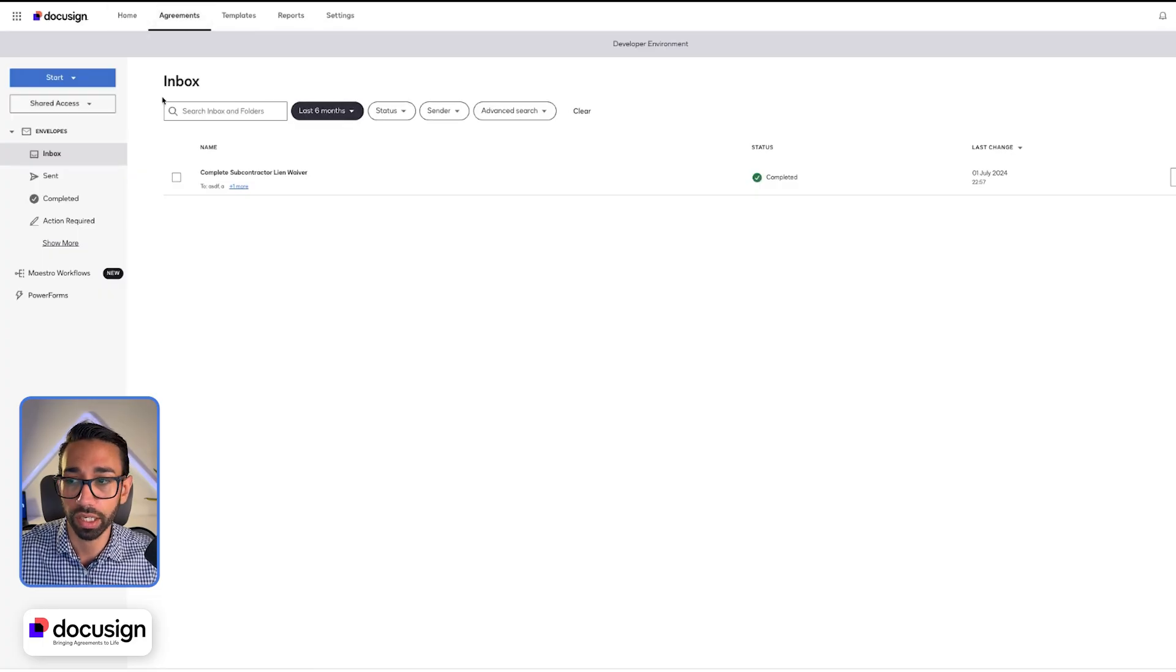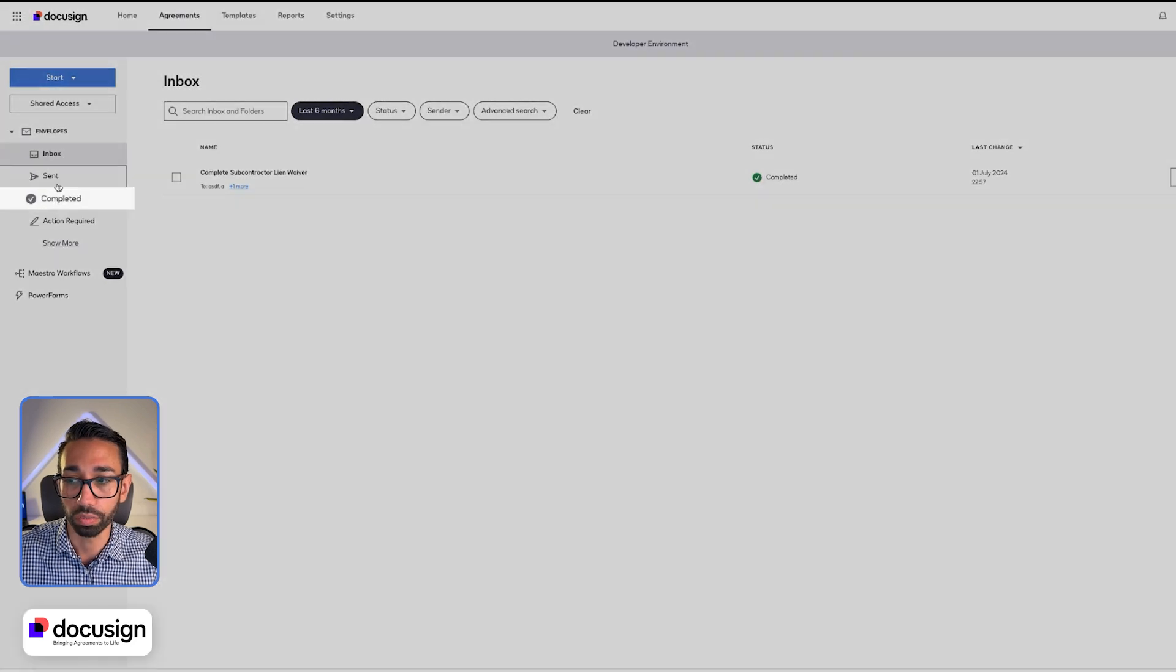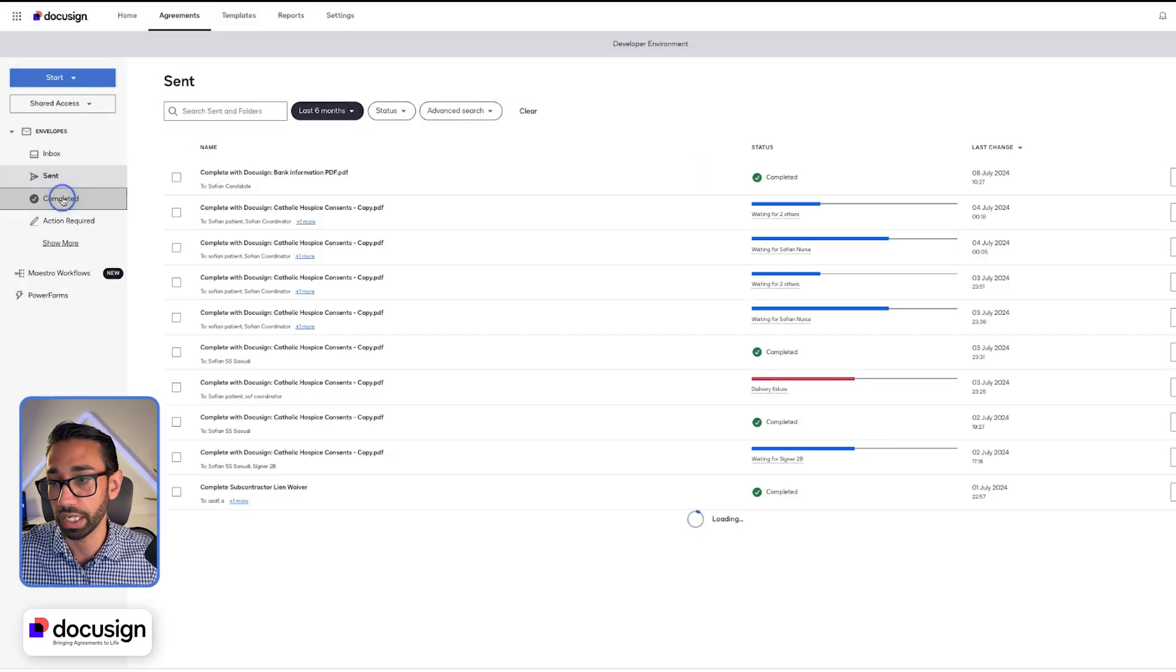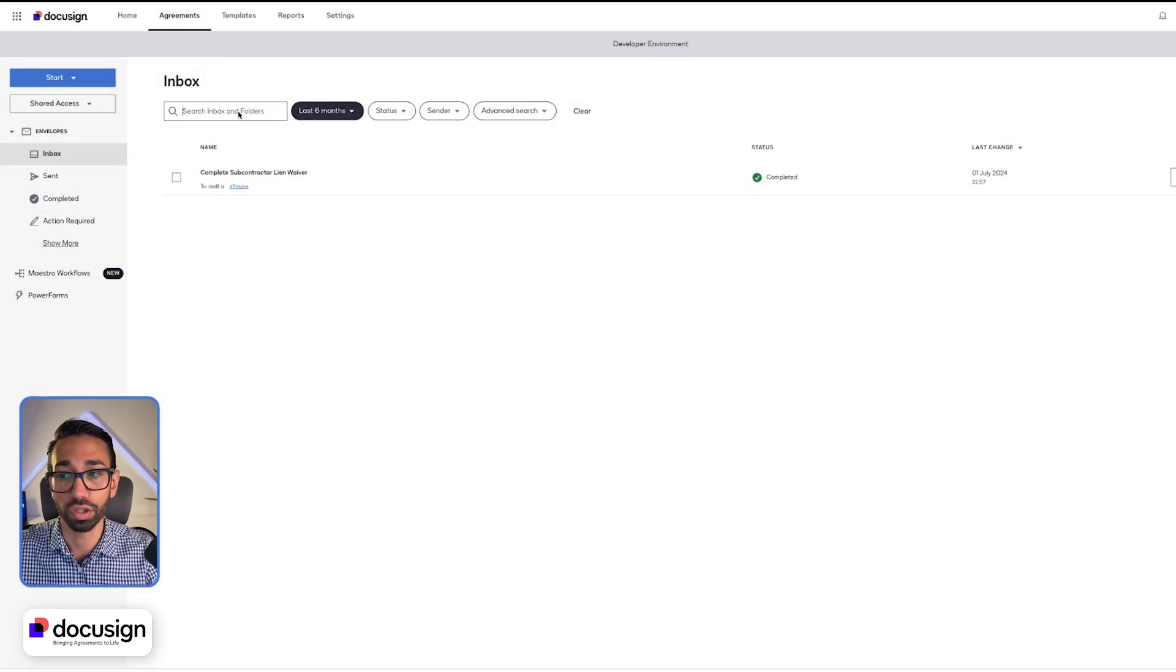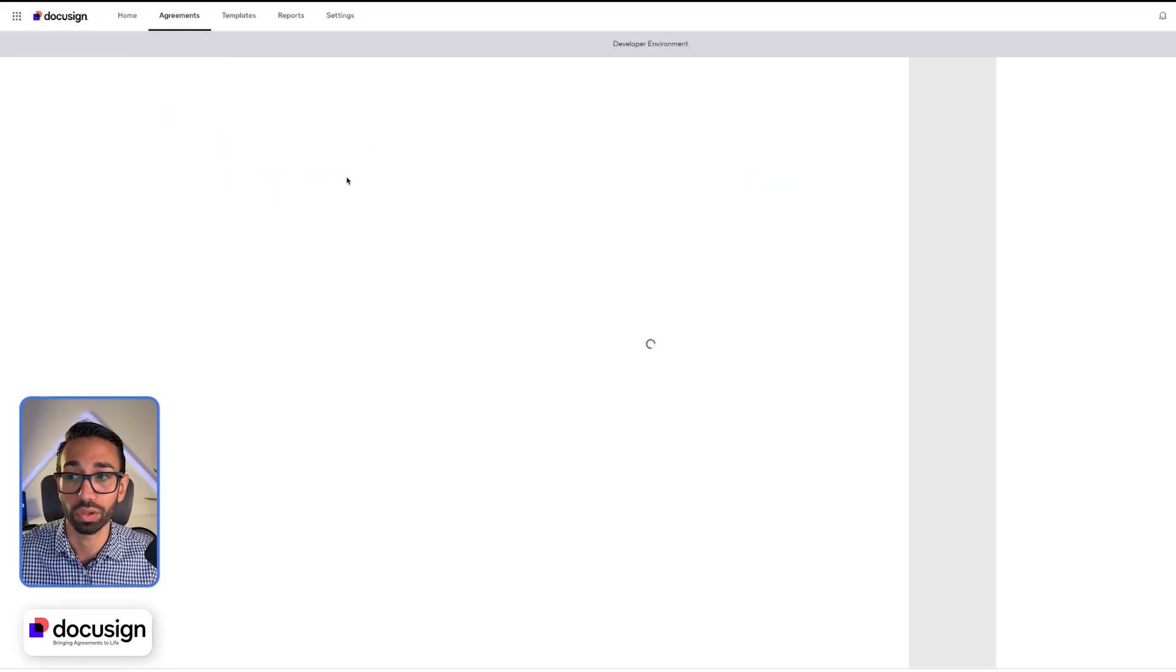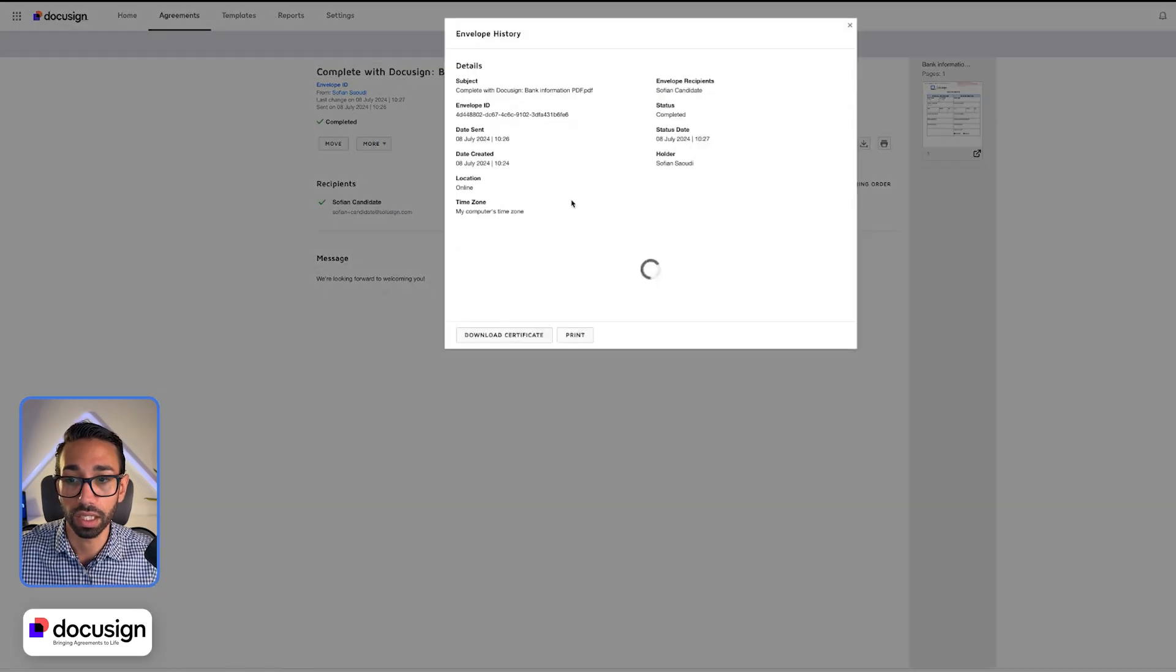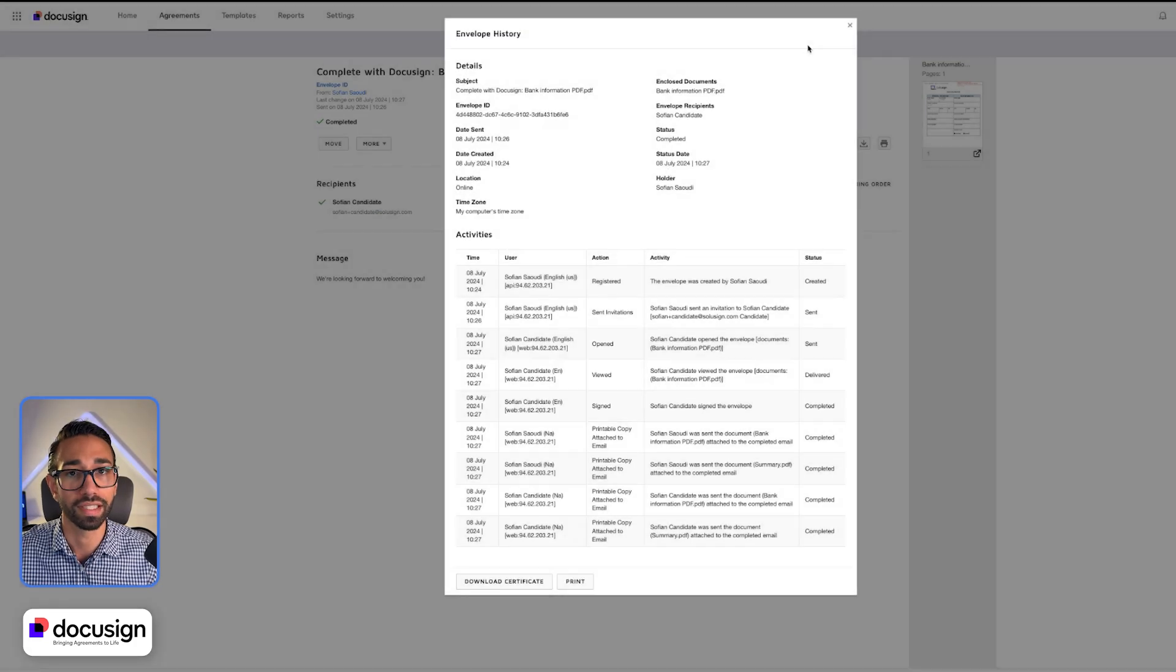In DocuSign, if we want to track our transactions, we just go back to agreements and sent or completed depending on whether the document has been signed or not signed. You can also just type the person's email directly in here and then the document should come up. There you go. We have the document. So that's how you track document. You can also see the full history in here. You can see when documents have been viewed, open, signed and all of this.